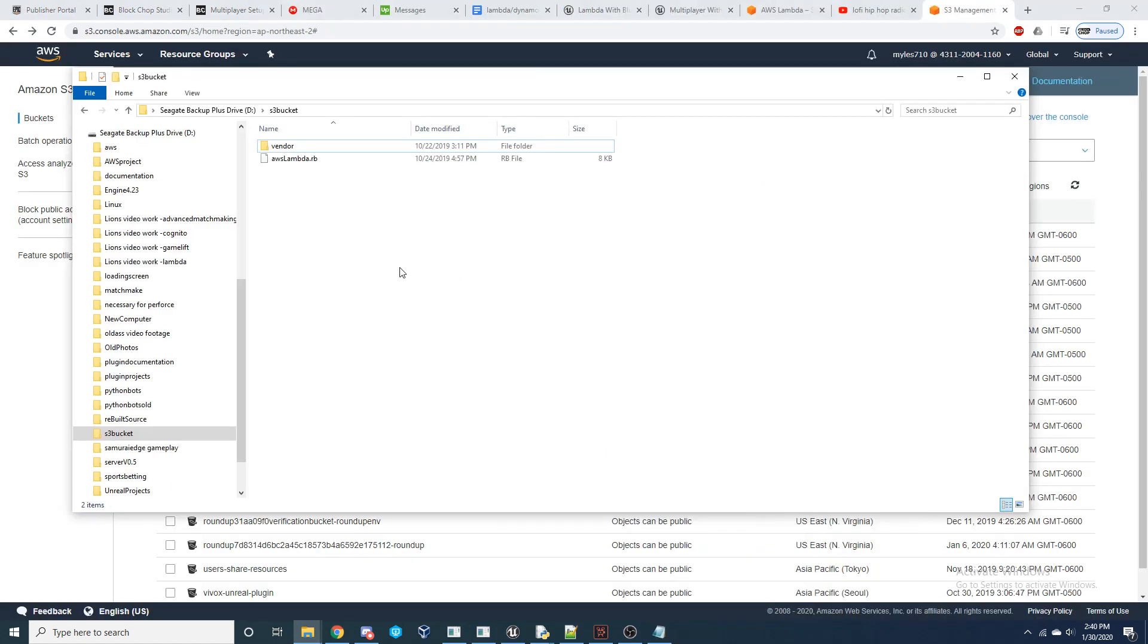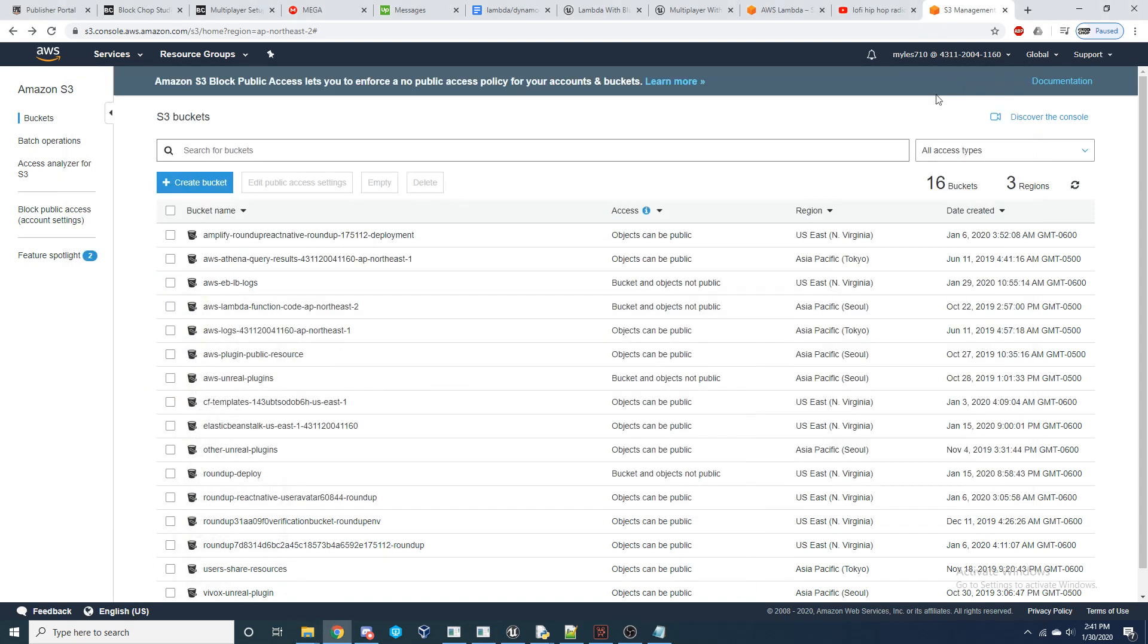All right, so now the first thing we're going to need to do in order to get started is I've already pre-written five functions that we're going to be using inside of our Lambda service that we will be able to invoke from our Unreal Engine project. I have these functions written in both Ruby and Node.js, and I will provide links to each of these languages in the description below. So just go ahead and download one of those, and then we're going to need to upload these functions into an S3 bucket.